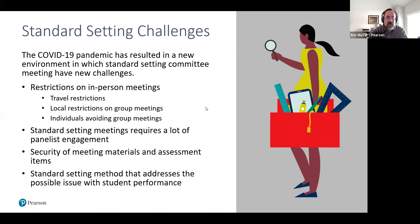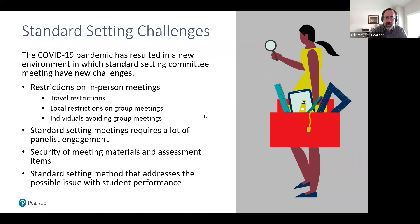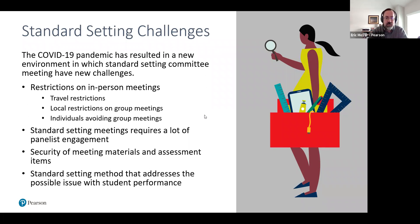Moving to virtual meetings raised immediate security concerns. How do you ensure the security of the process, materials, and assessment items that panelists would see? A huge amount of time and effort — from the state, teachers, and the vendor — goes into creating those items. And finally, how do you choose a standard setting methodology that addresses having data you don't fully trust?